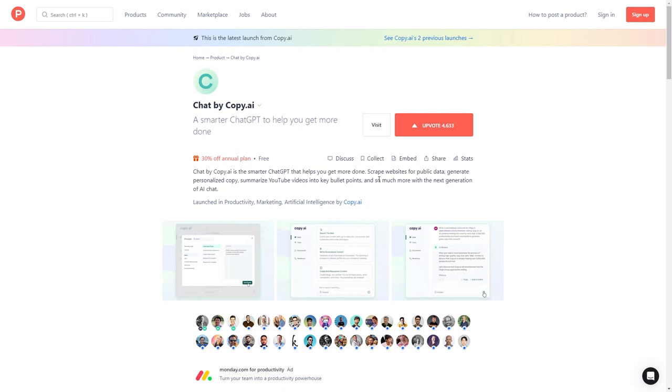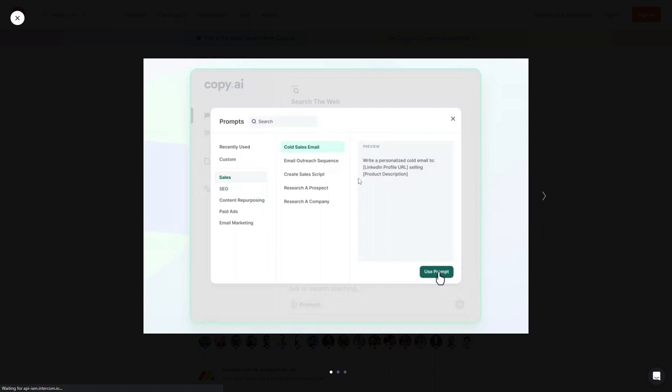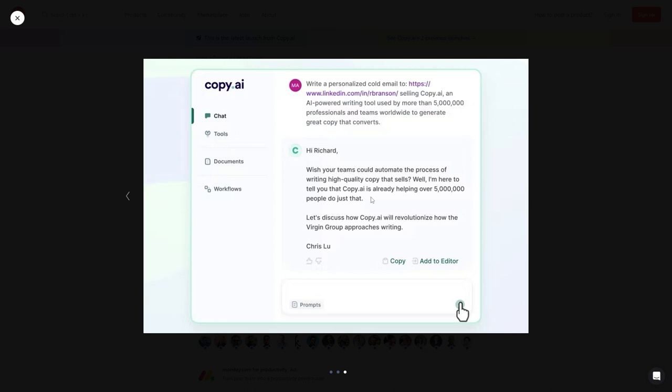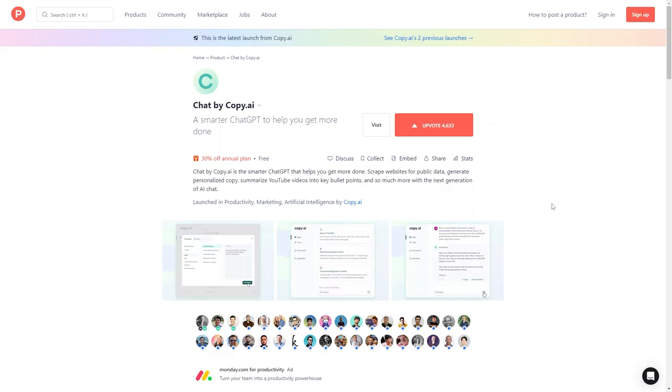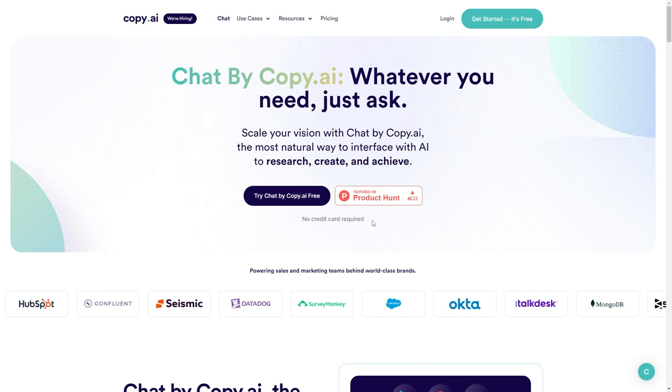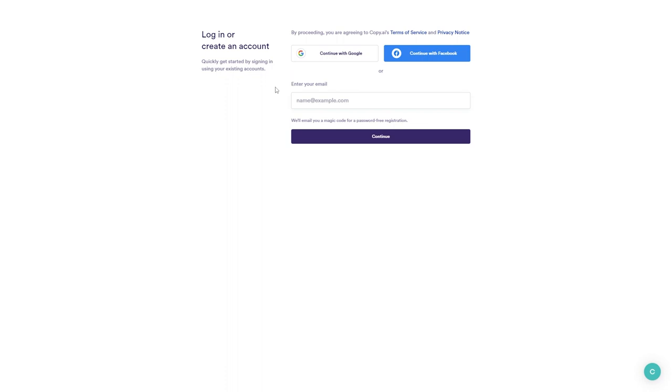Let's have a quick look at these screenshots. We can see there is a library of ready-made prompts that you can use. We can see some more of its features here - search the web, write personalized content, create and repurpose content. This screenshot has an example with the prompt 'write a personalized cold email' and it has written that email just here. You can currently try this for free with no credit card required. To get started, simply click this button, create your account or log in, and then you can start using Chat by Copy AI.